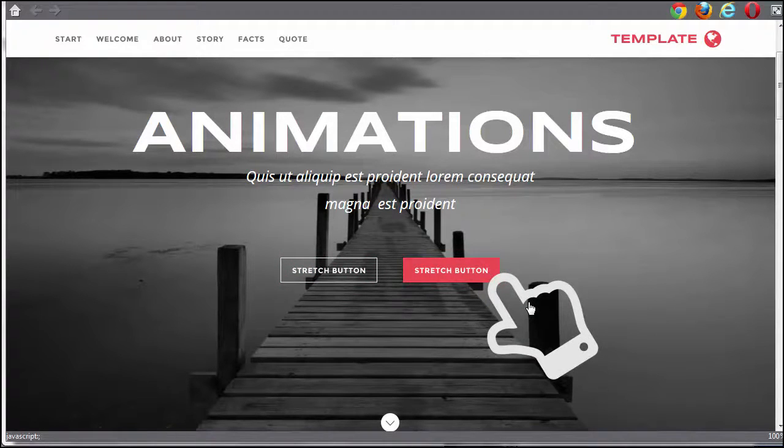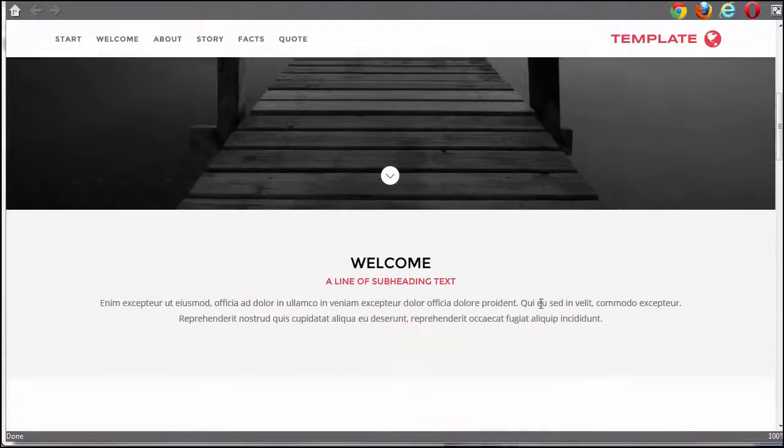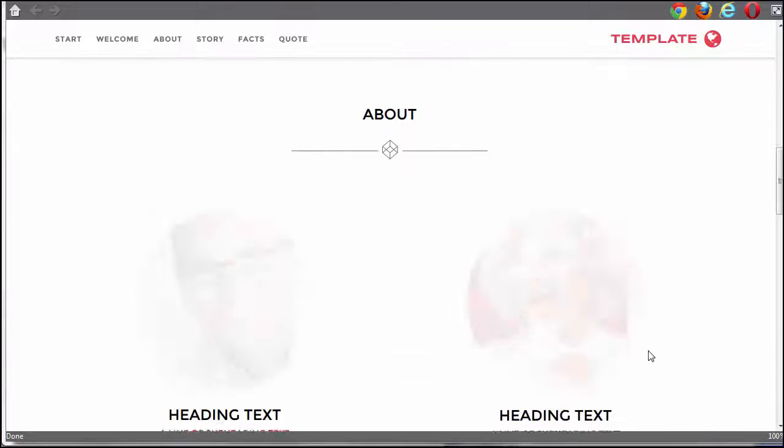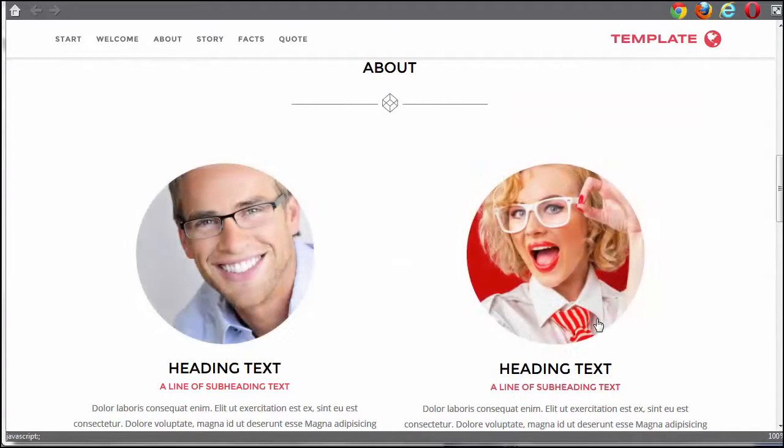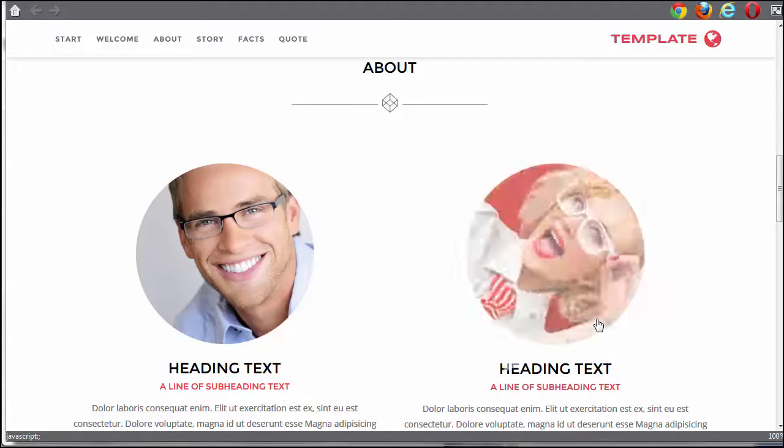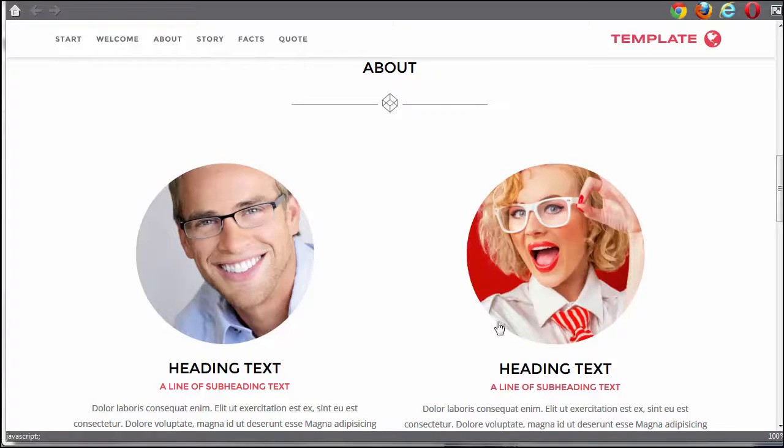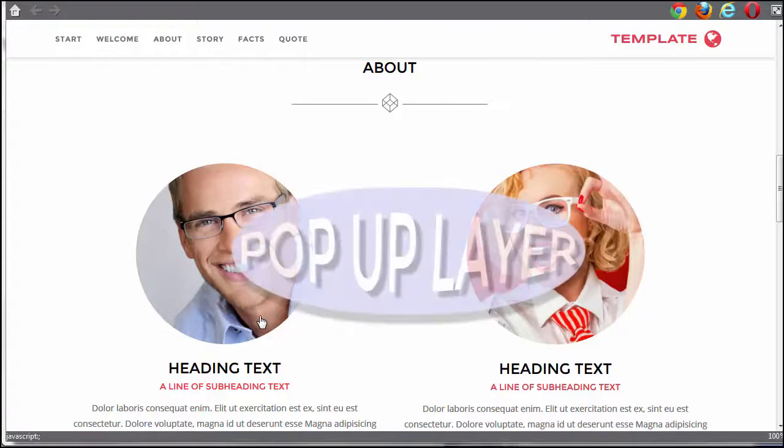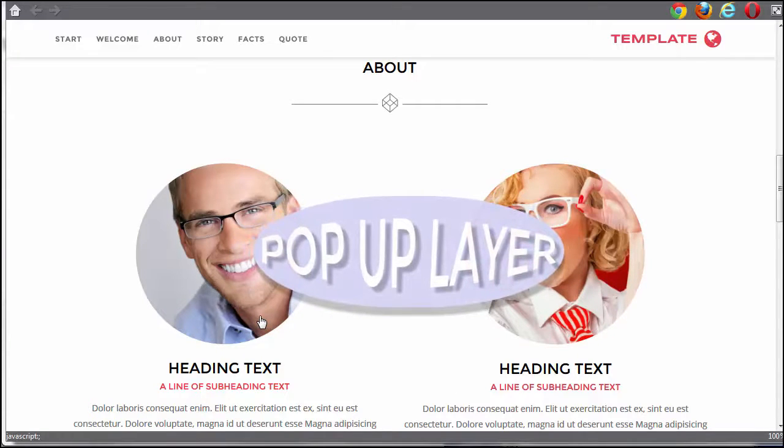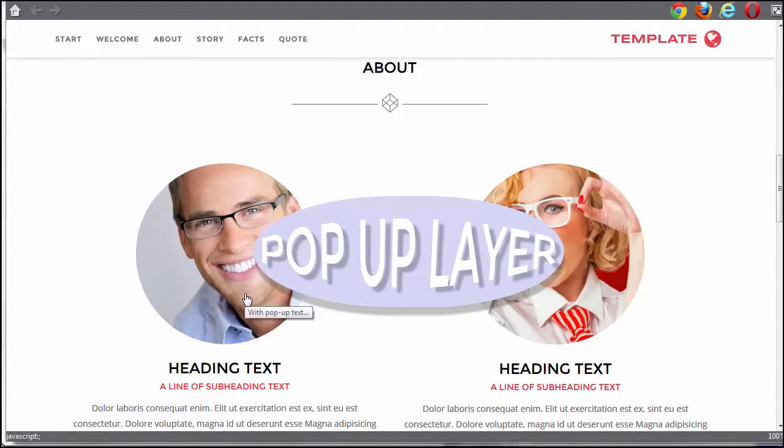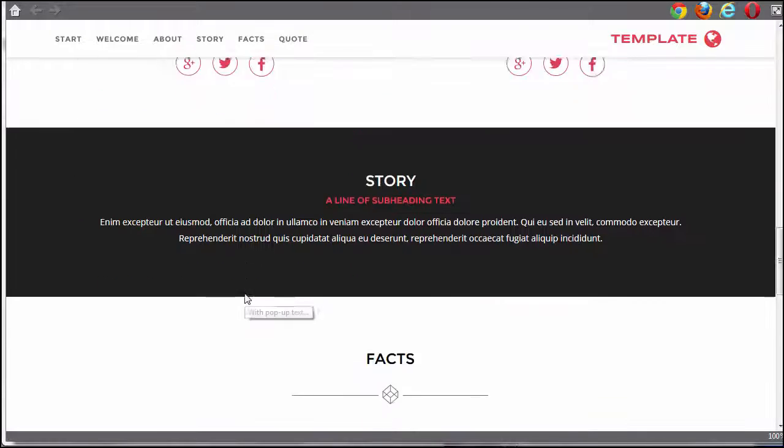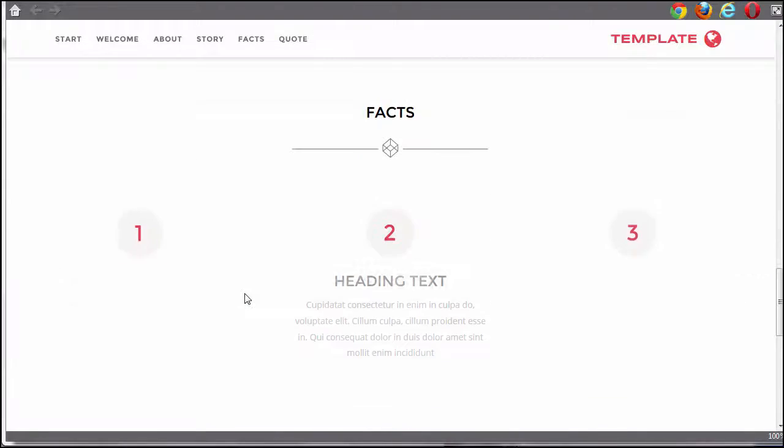For example, items can fade in when first displayed, have a wobble animation as you mouse over it, and a different animation again when you click the item. You can also trigger pop-up layers or pop-up text, and you can have objects reveal themselves as you scroll down a page.